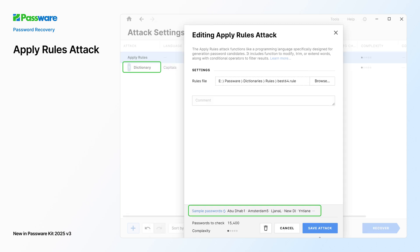Under the Apply Rules, add the source of the password candidates to modify, such as a dictionary or a brute force attack. Click the Refresh button in the Sample Passwords field to view the additional passwords.